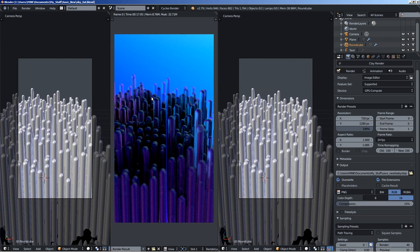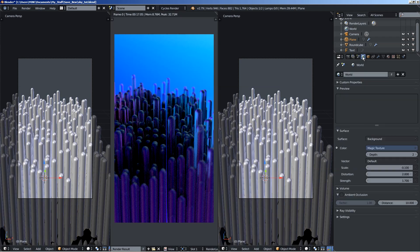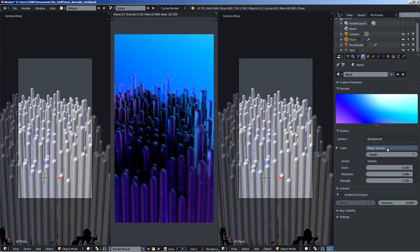Now you can see this is a simple scene. All we have here is a particle system and the particle system uses the round cube, this object right here stretched. Very simple stuff, it uses a glass shader, but the whole trick is at the world options when you can see that we have the background surface and we are using a magic texture as a color.